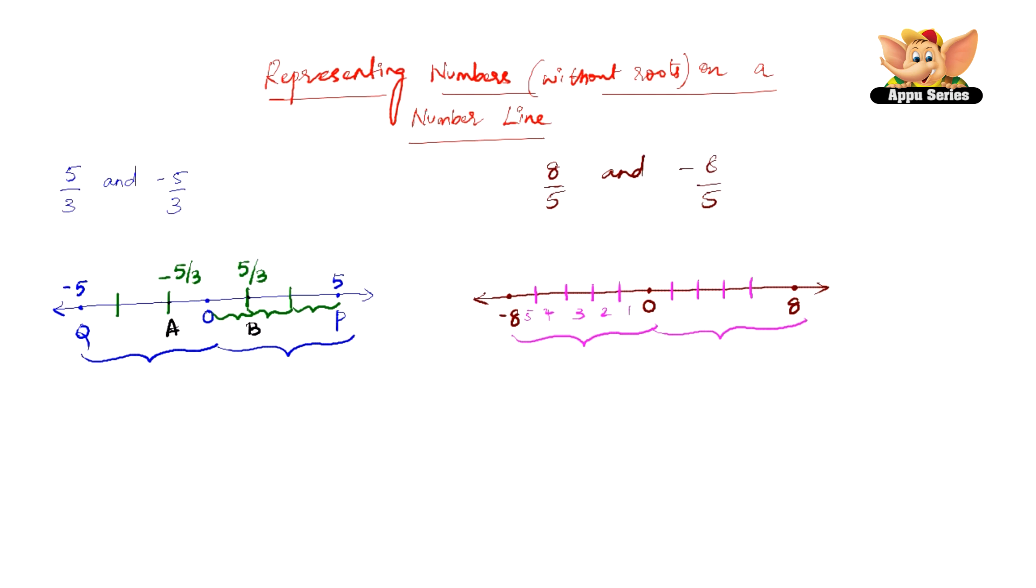So similarly here we'll have to divide: first part, second part, third part, fourth and the fifth. The first fifth of 8 will definitely lie here. That is 8 by 5 and minus 8 by 5.